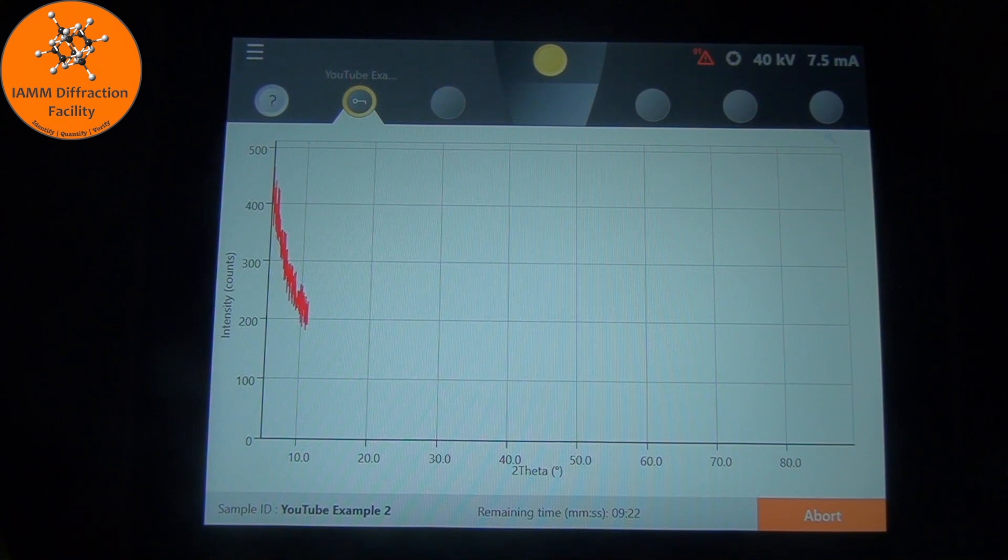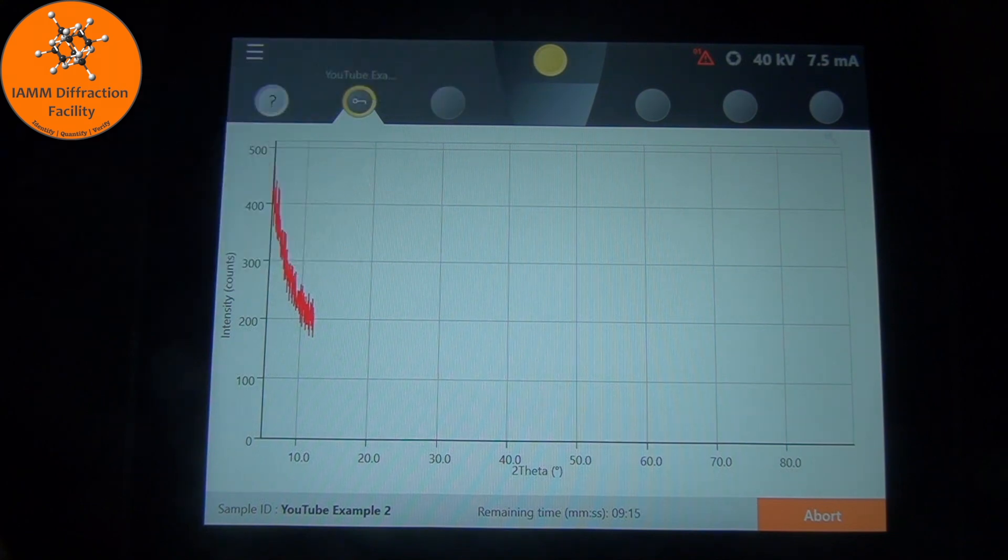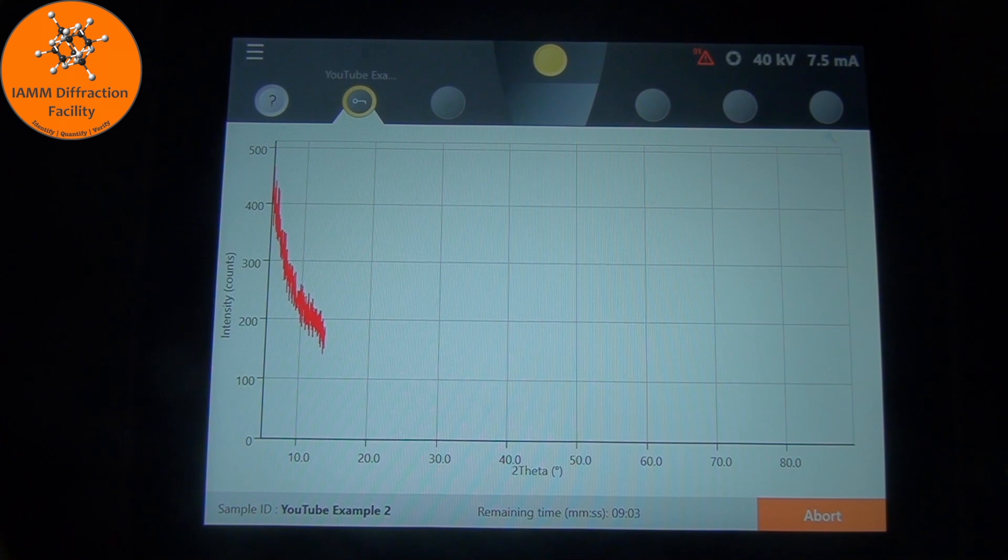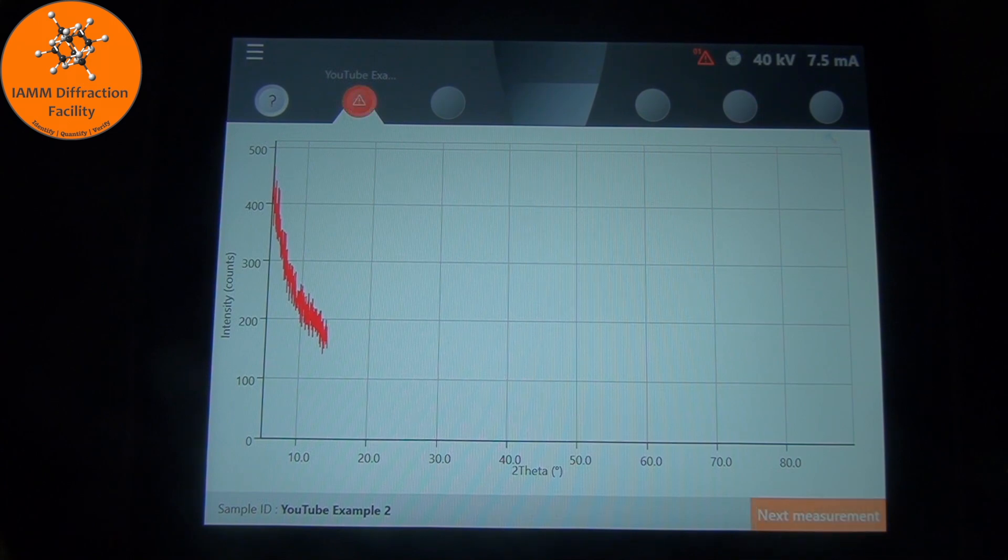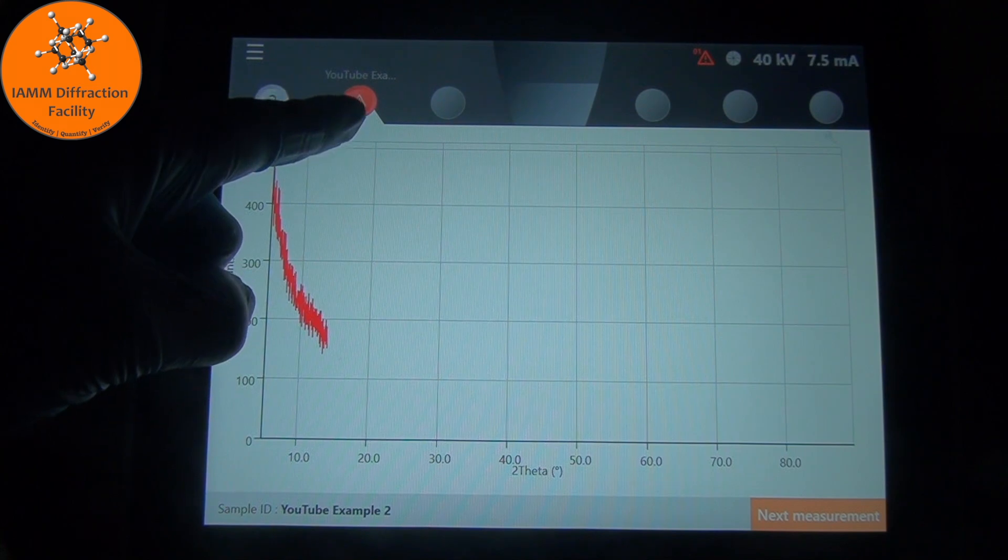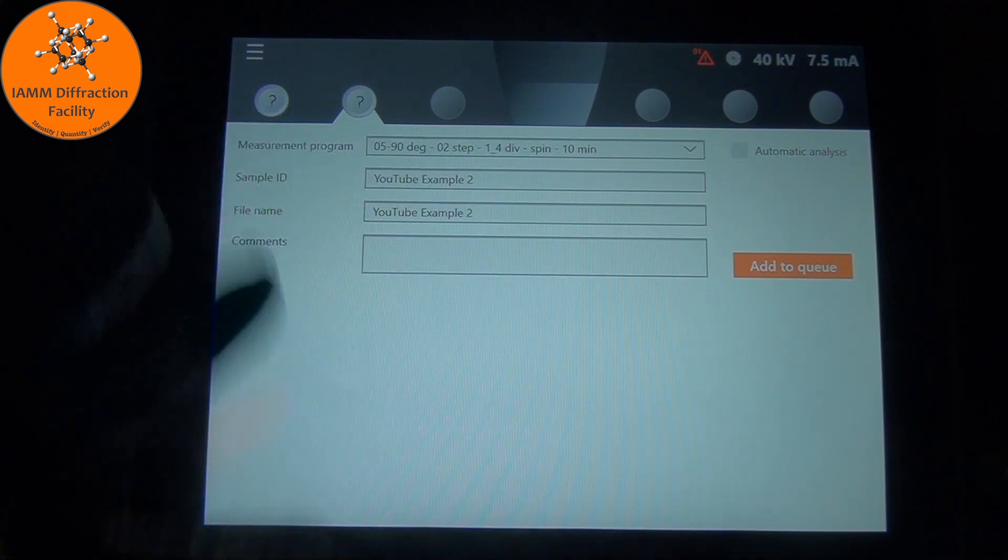We also see that there is a yellow circle here up top. That just means that there is a sample in the chamber running. You'll notice that when there is no sample running, the circle disappears. Let's go ahead and stop the measurement. There is a little red exclamation point just because we stopped measuring. I'll click next measurement just to clear that screen out.